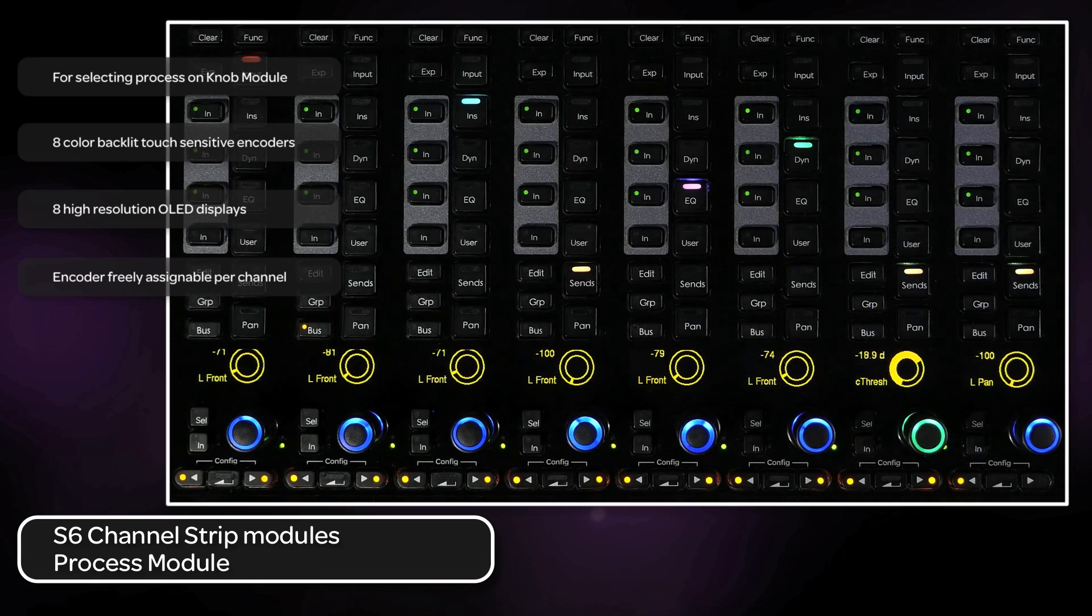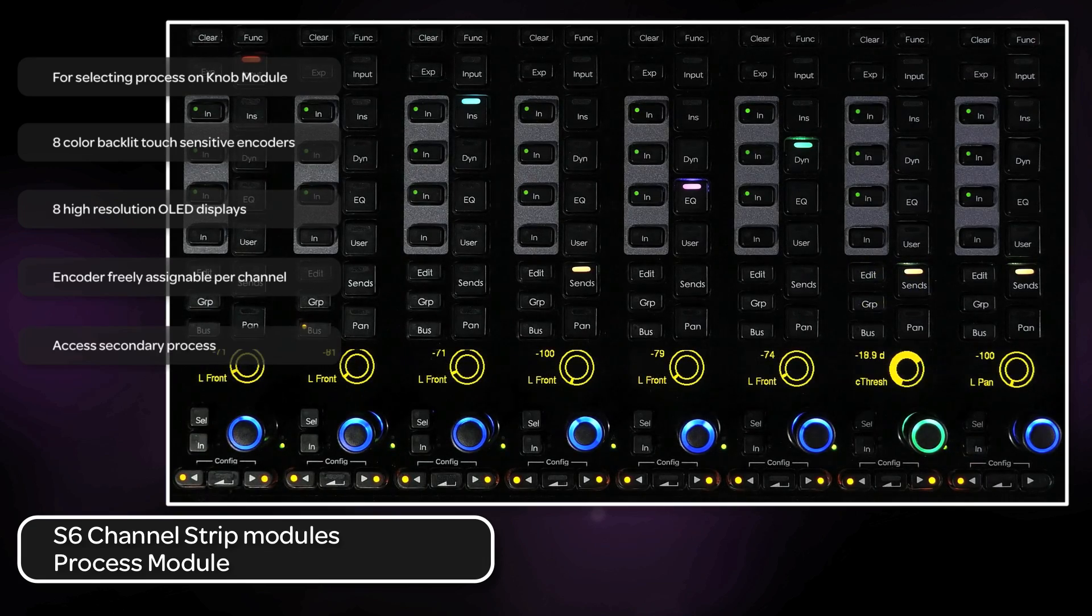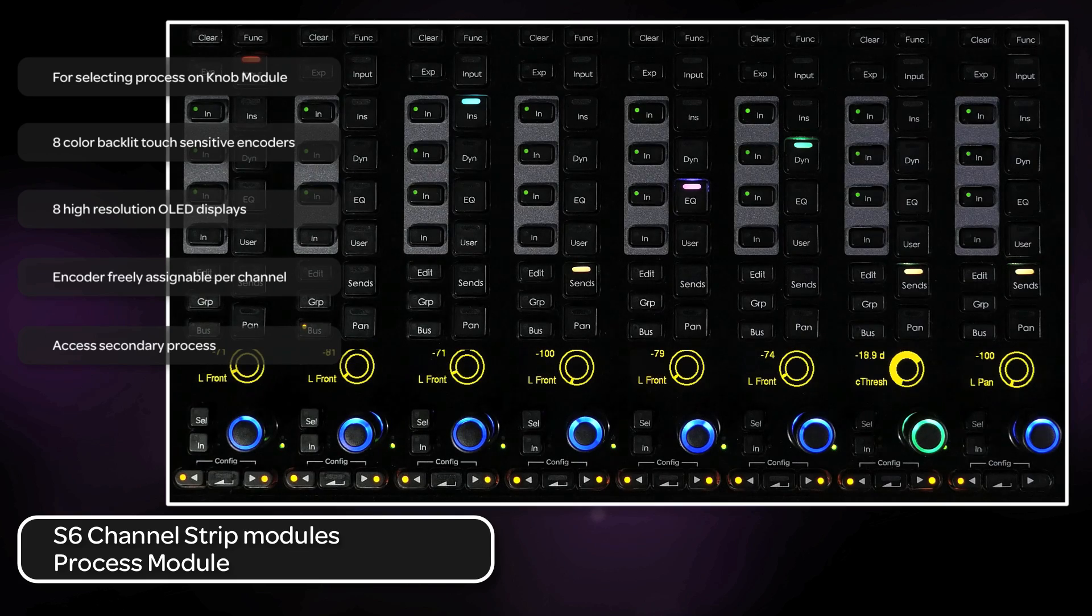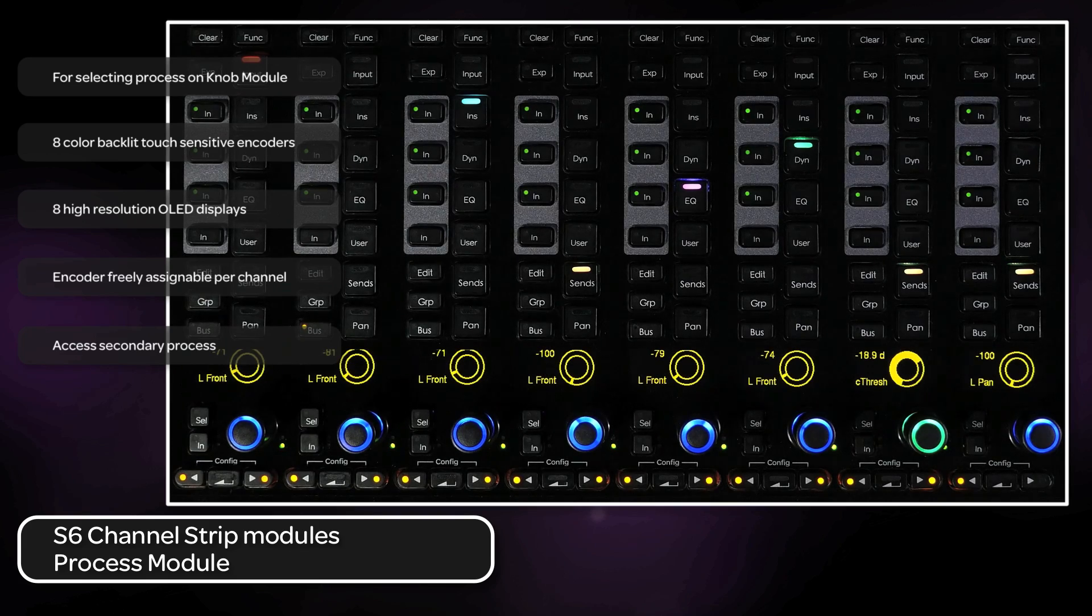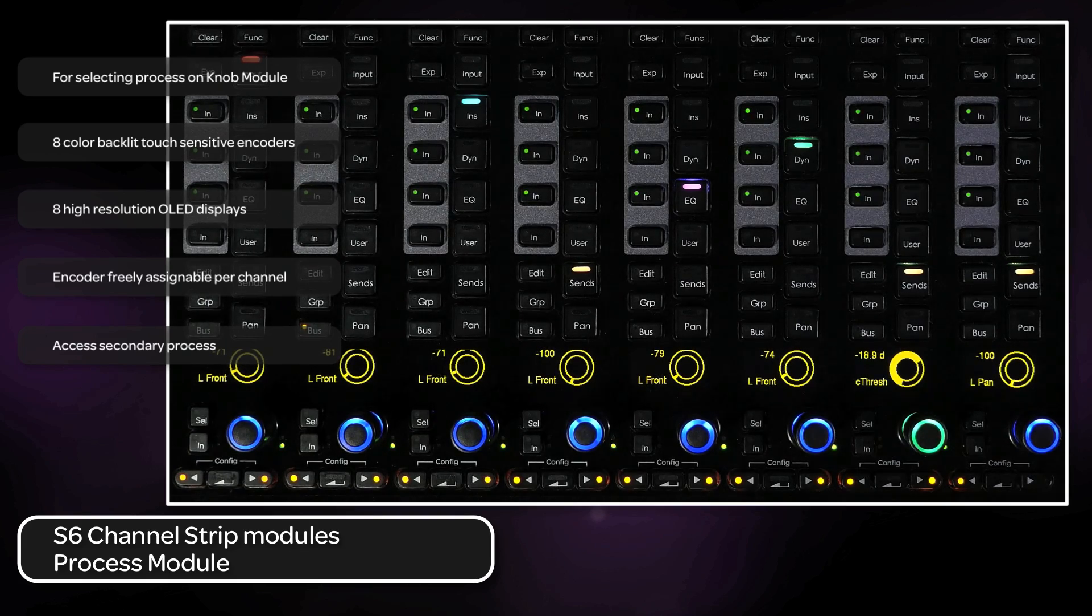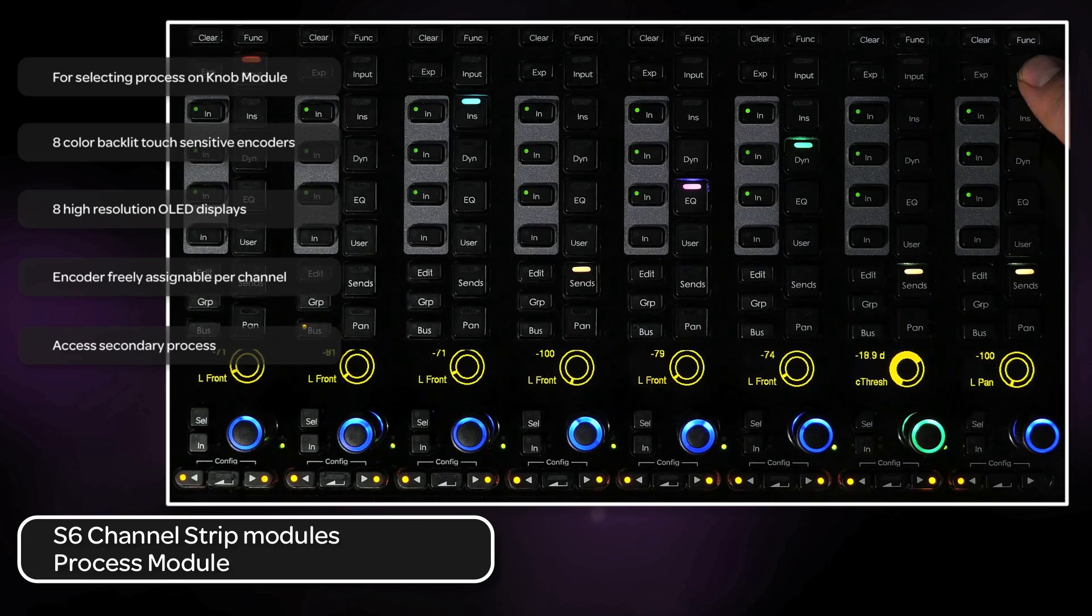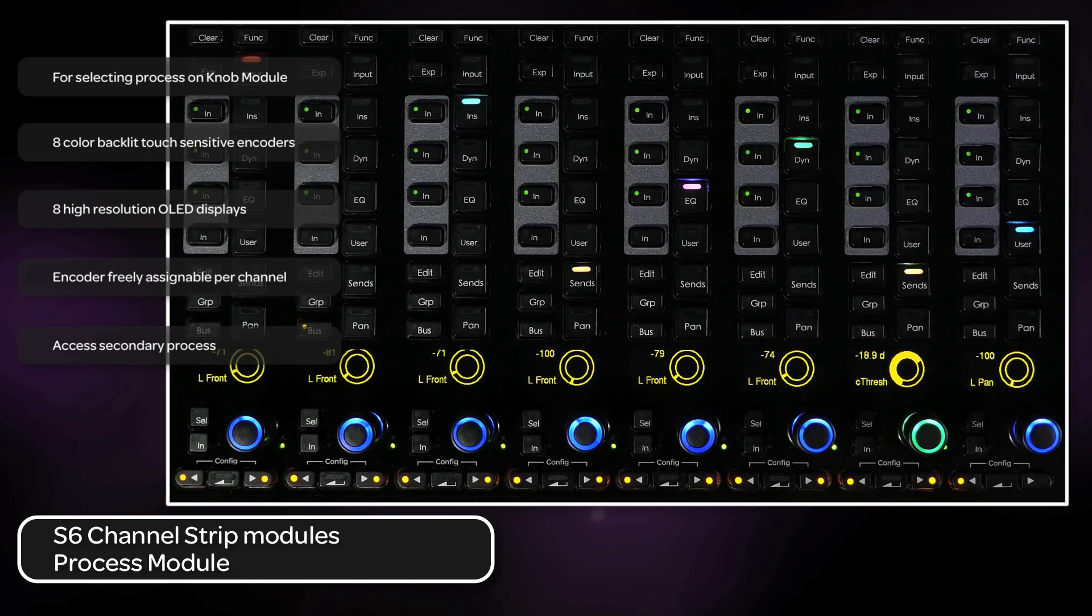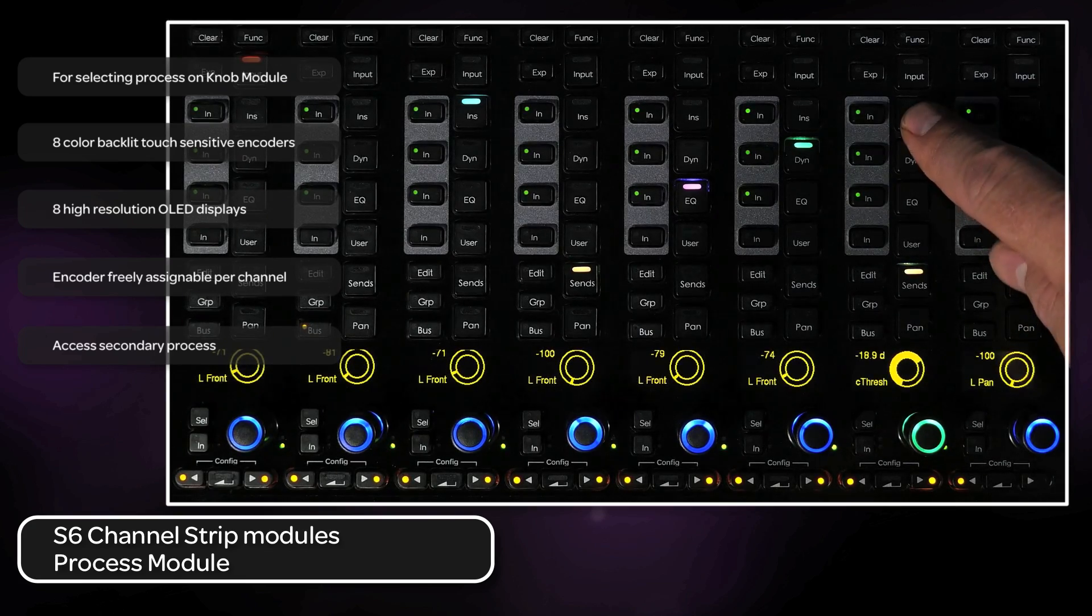Several of the process switches also have a secondary function if pressed and held for greater than one and a half seconds. For Pro Tools, pressing and holding input will switch to instrument track parameters, and pressing and holding inserts will switch to heat controls.